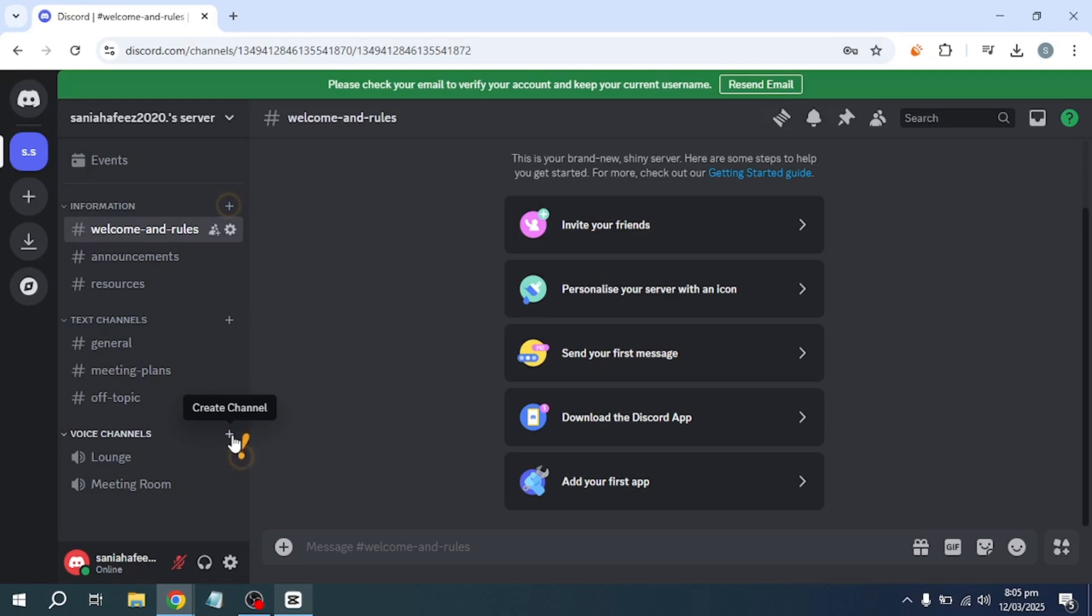And that's it! That is how you can stream your Nintendo Switch gameplay on Discord without a capture card.